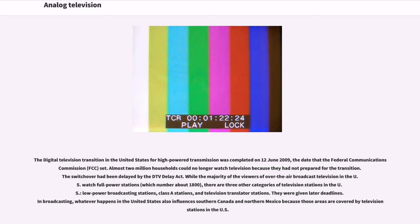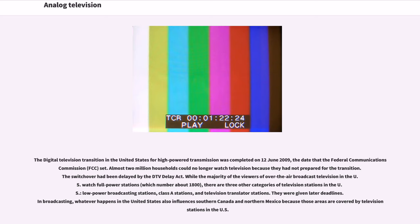The digital television transition in the United States for high-powered transmission was completed on June 12, 2009, the date that the Federal Communications Commission (FCC) set. Almost 2 million households could no longer watch television because they had not prepared for the transition. While the majority of the viewers of over-the-air broadcast television in the U.S. watch full power stations, which number about 1,800, there are three other categories of television stations in the U.S.: low-power broadcasting stations, class-A stations, and television translator stations.